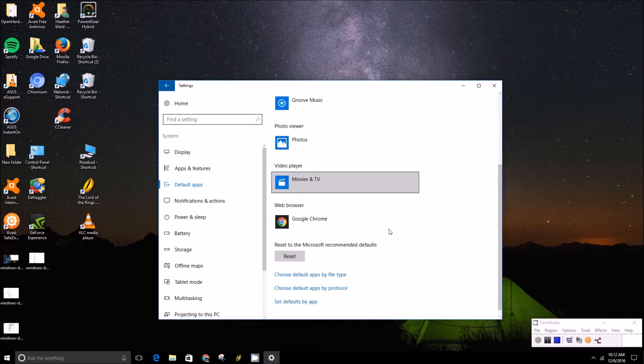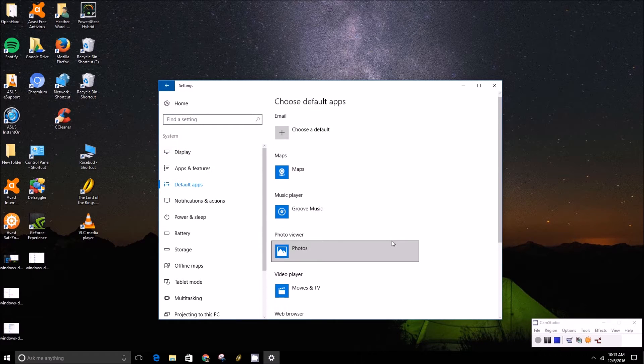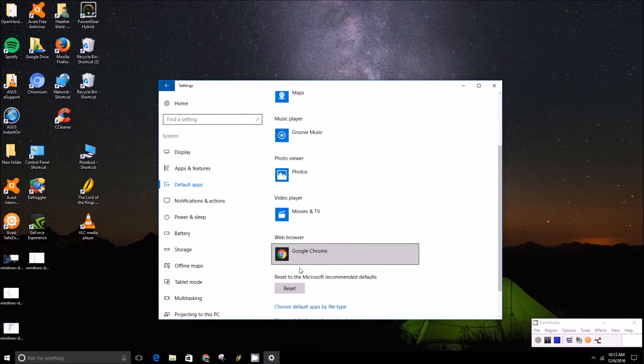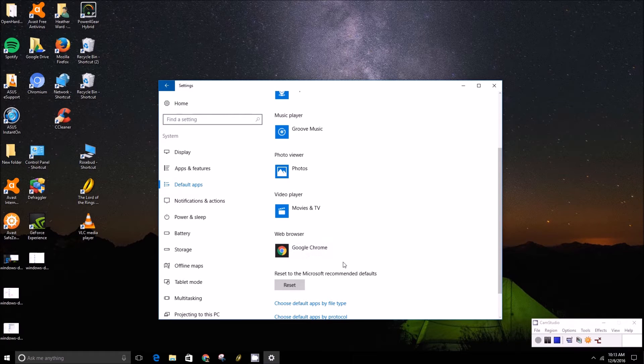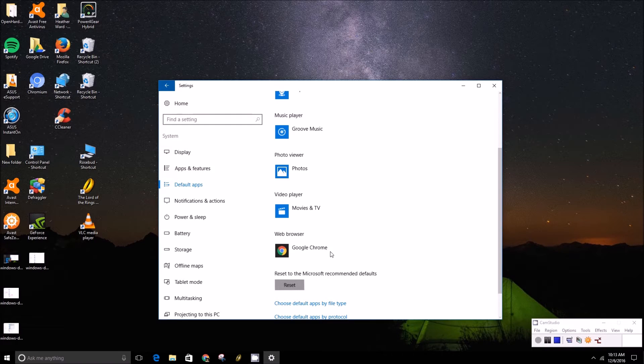From here you can change the default apps for whatever is currently on Windows 10. Like if you were to have just bought a Windows 10 based machine, it's probably on Microsoft Edge.